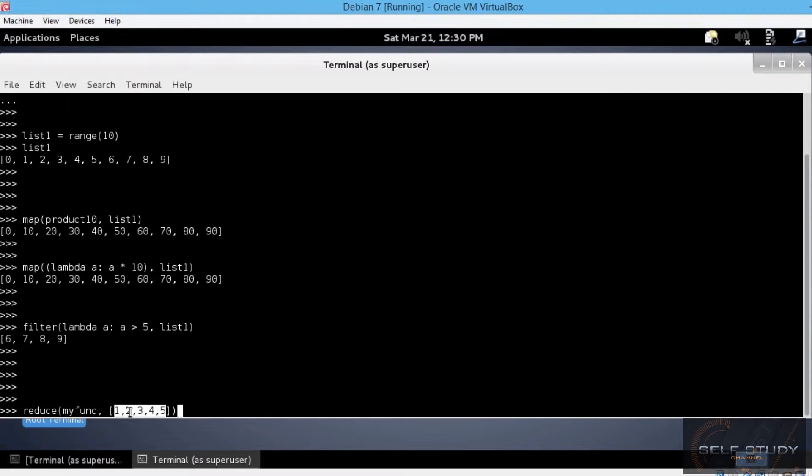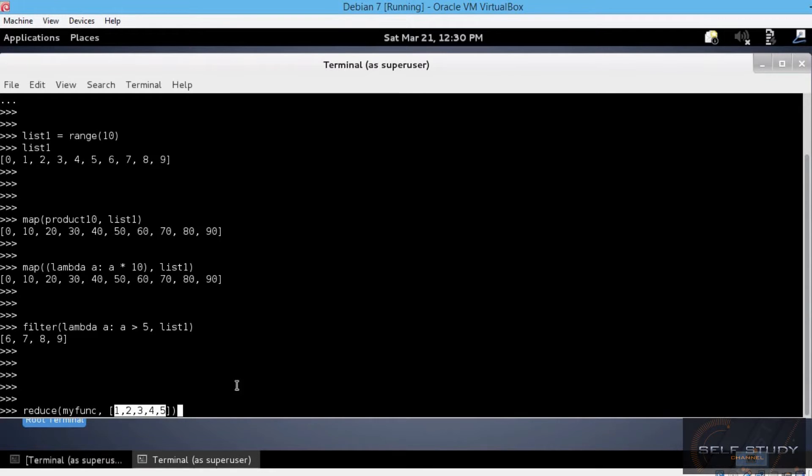And so on, until the sequence is exhausted. The final result will be a single value, not a list of values, as we've seen with map and filter. Let's see a couple of examples using the same list1.